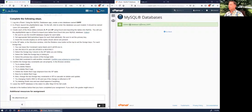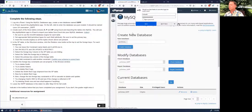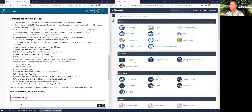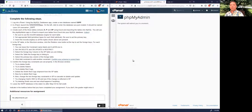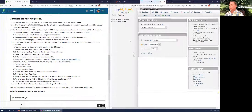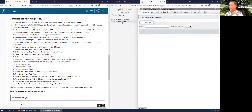It's created as joeschmoe_sspp. Then go back and launch phpMyAdmin — click on that link. On the left, click on the database. Here we have an empty database: jschmoe_sspp.